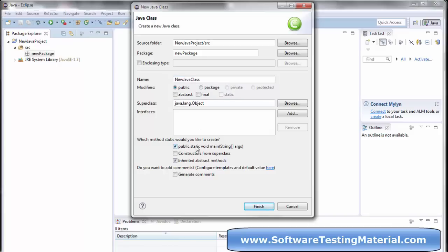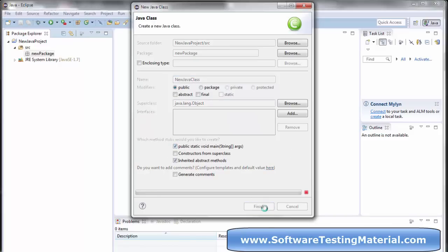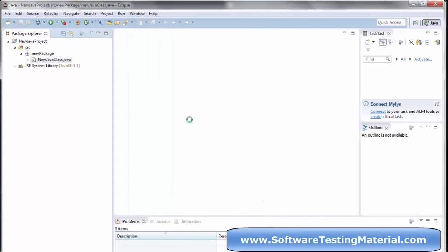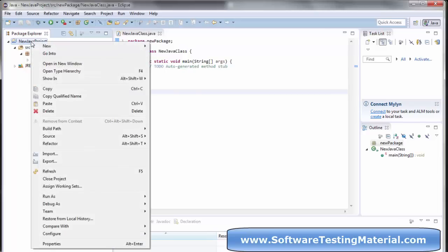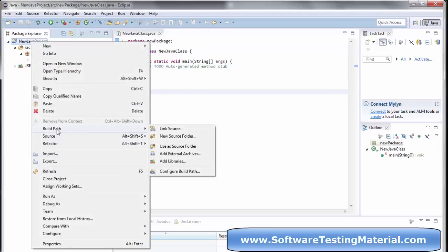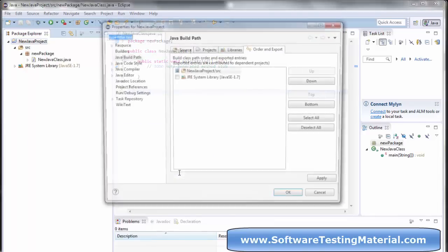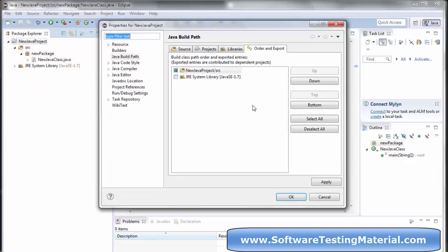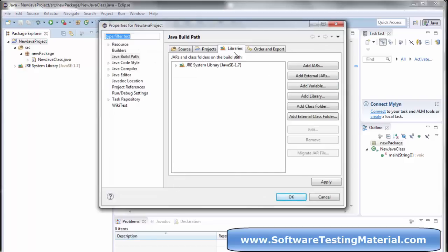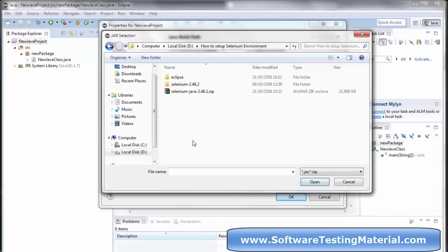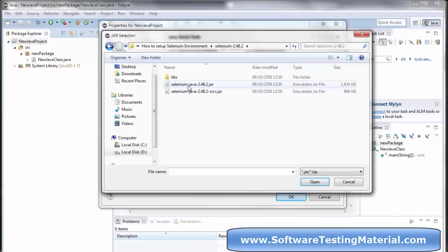Right-click on the new project and go to Build Path, then click on Configure Build Path. Click on the Libraries tab and click on Add External JARs. Go to the Selenium folder and select all the jars.